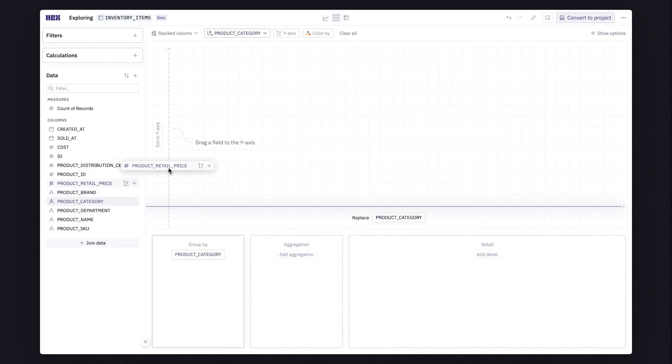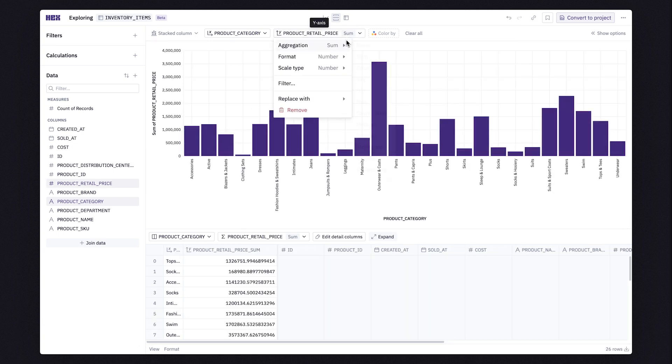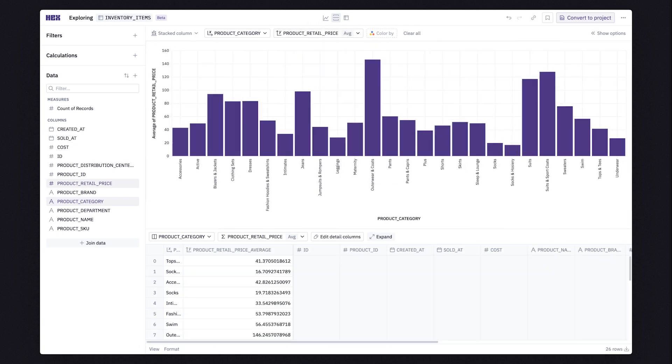In just a few clicks, you can answer a completely different question from the one you started with without writing a single line of code.